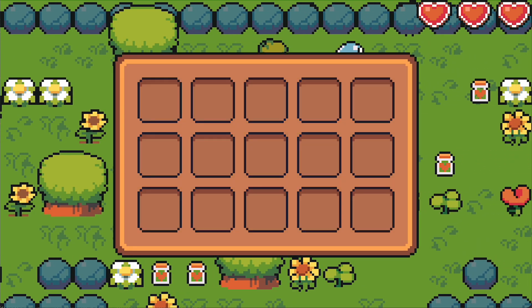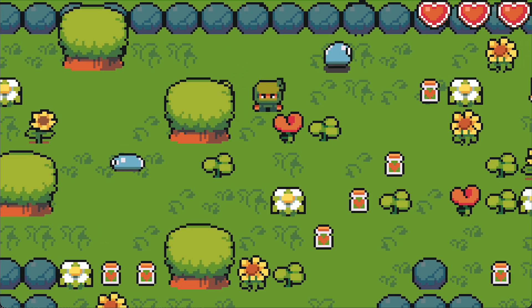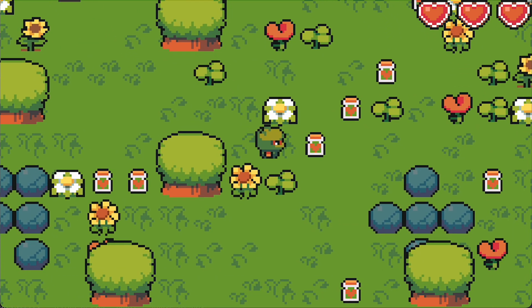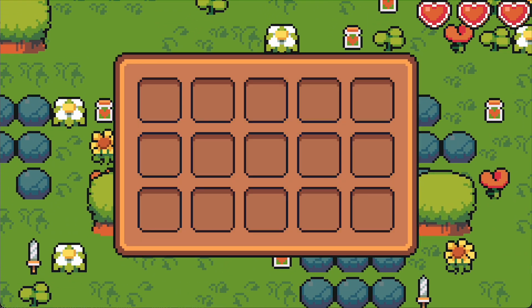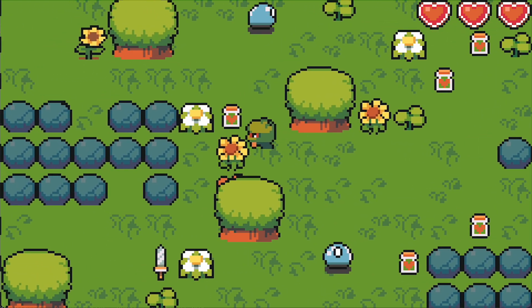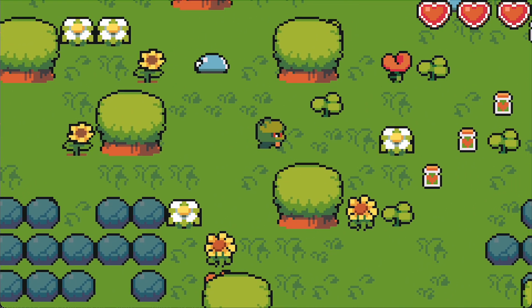I've left links to both the new Inventory art and relevant parts of the Godot documentation down in the description of this video. And that's all for now, bye!